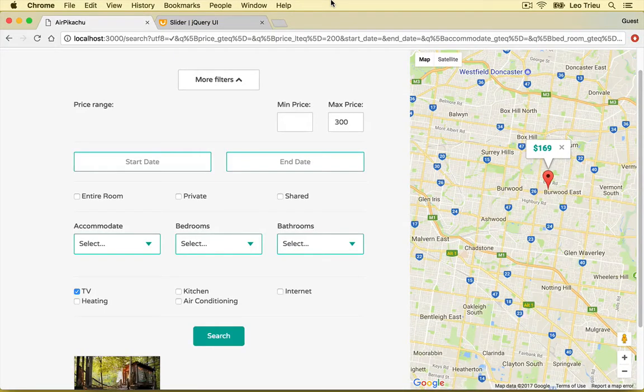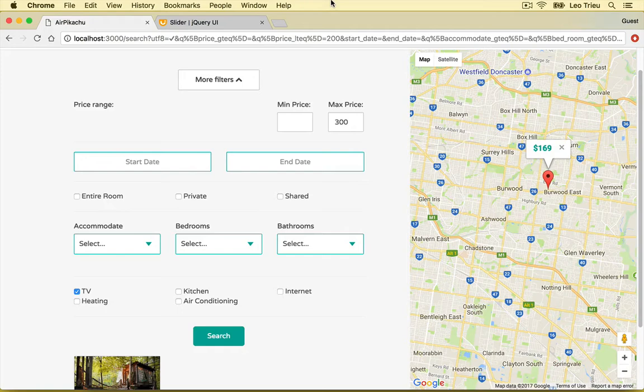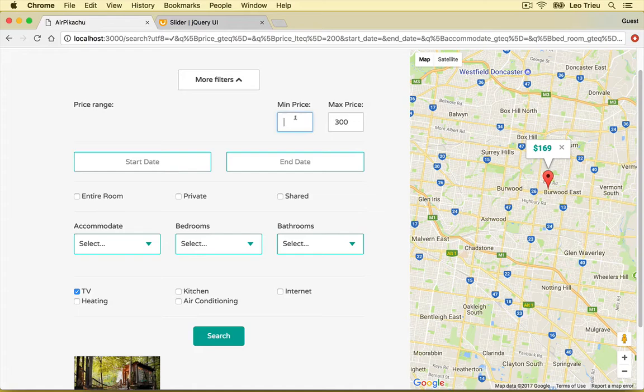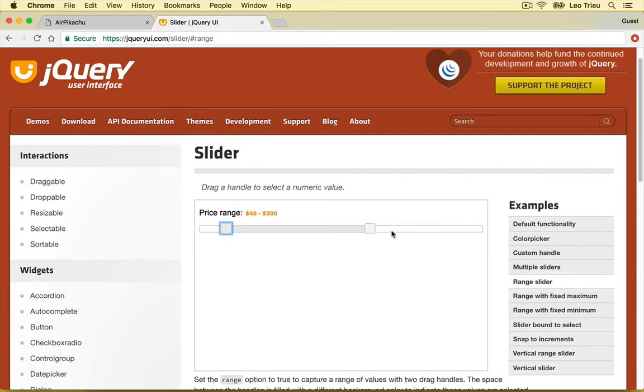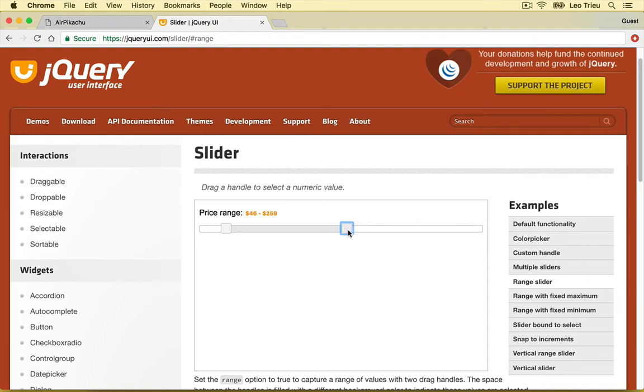So far everything was great with our search page but we want to enhance our user interface a bit for the price selection. Instead of typing the mean price and max price in the text box here, we're going to use a slider just like what you see here. With this jQuery slider you can select max price, mean price by scrolling this one. This is quite easy to do and I will show you how to do this in this video.